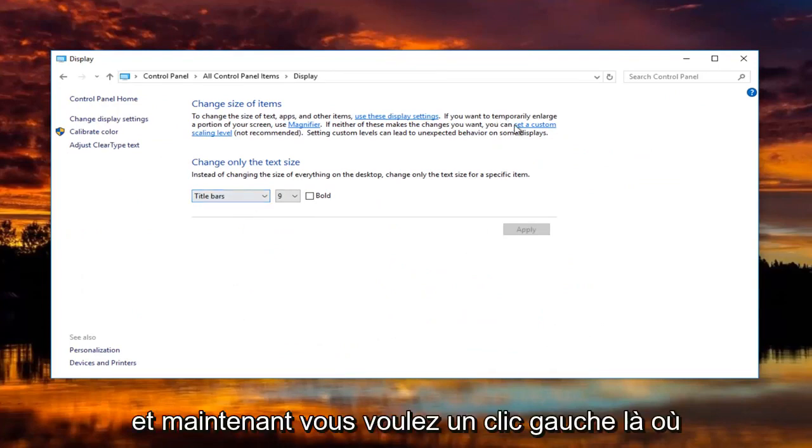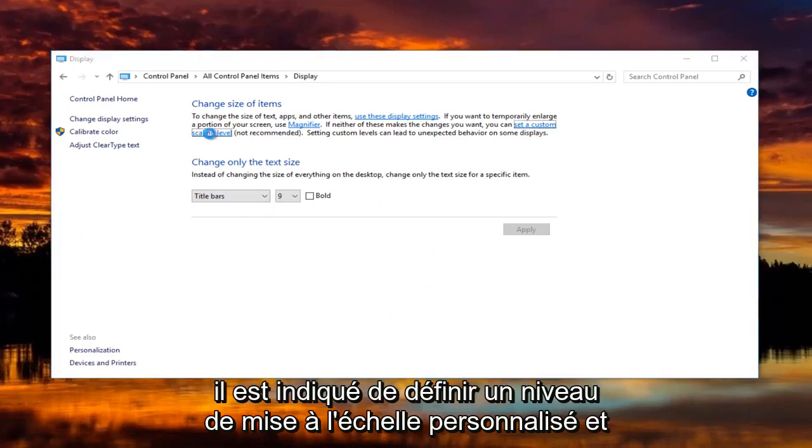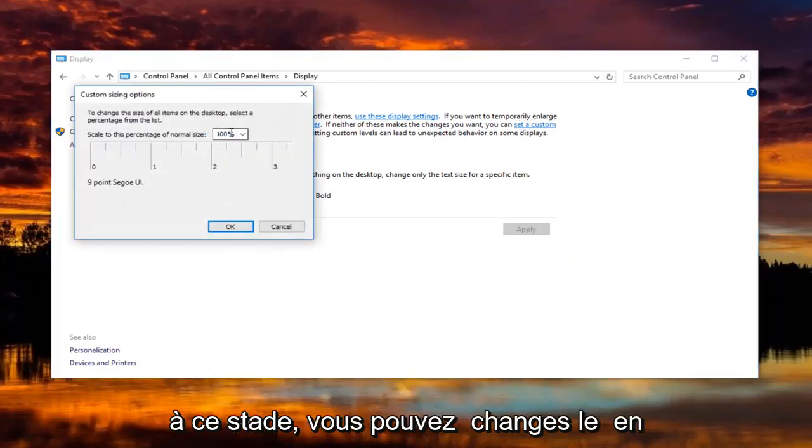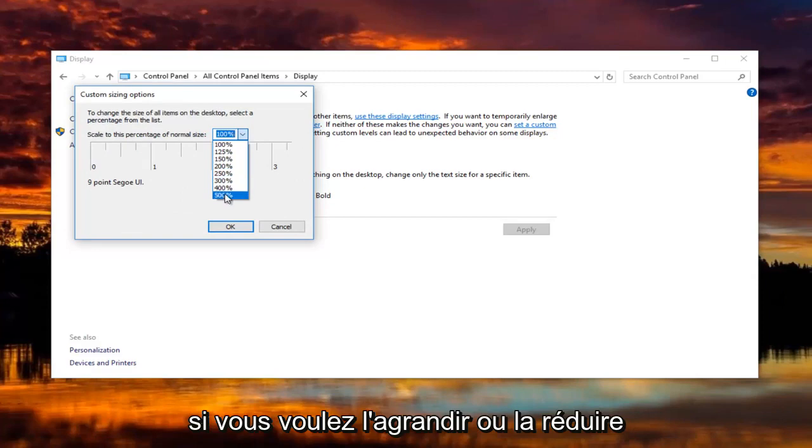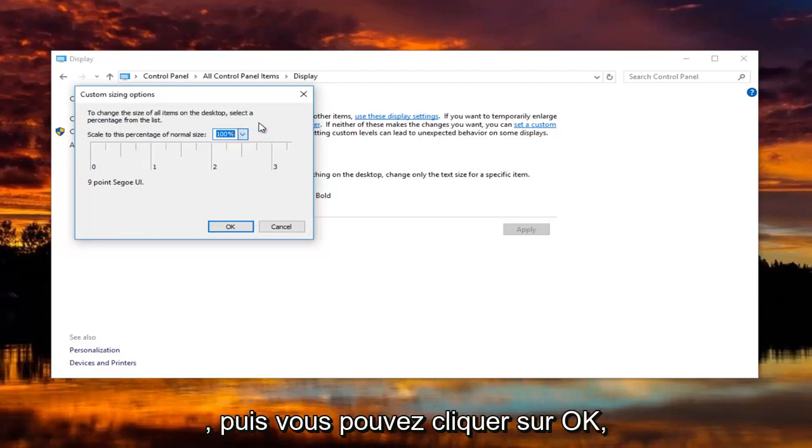Now you want to left click on where it says set a custom scaling level. At this point you can change it by clicking on this little drop down arrow if you want to make it bigger or smaller.